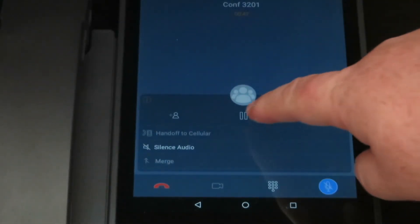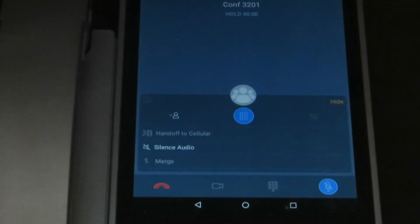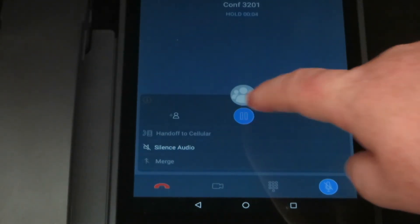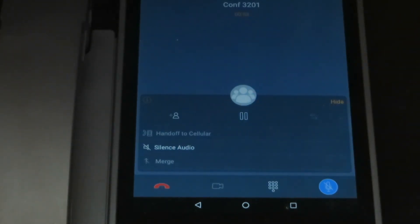Putting a call on hold is rather straightforward. We've got a pause button here in the middle of the screen. We simply push that button, pauses our call, puts it on hold, and taking it off of hold is just as easy.